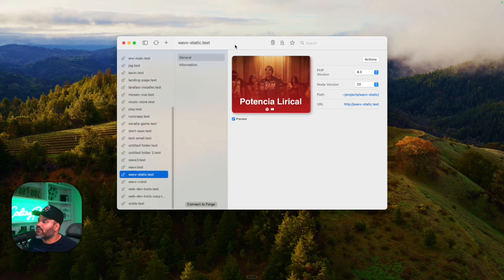Before, I used to tell people to use MAMP or XAMPP, but honestly Herd is the best one.